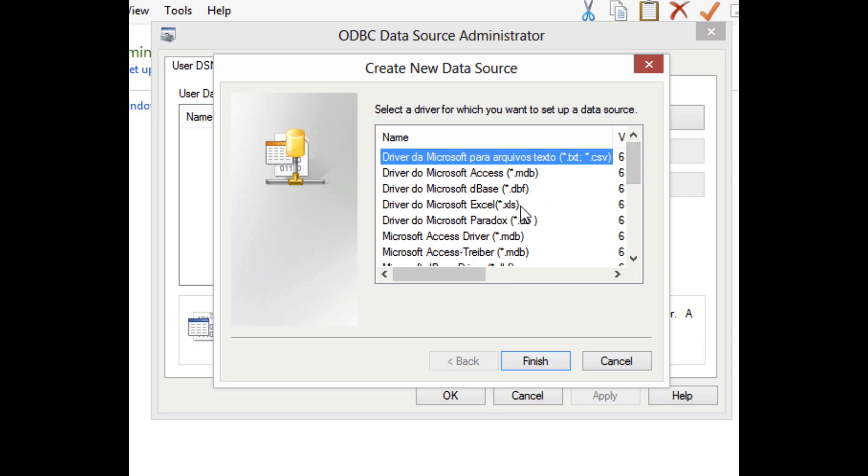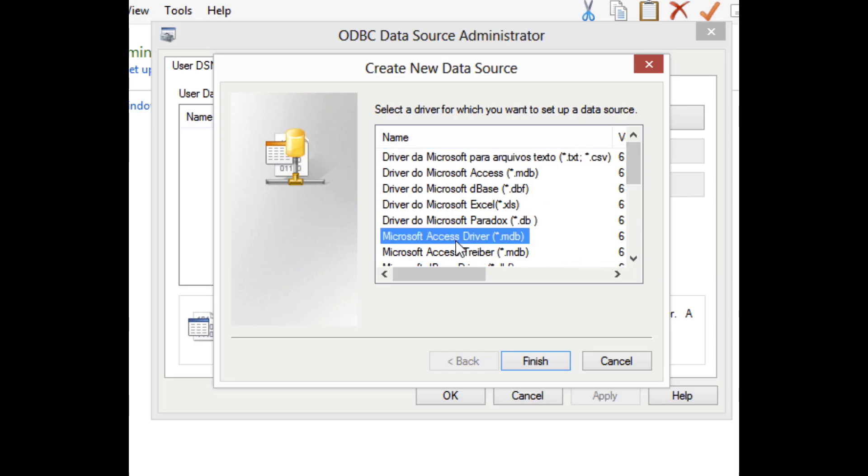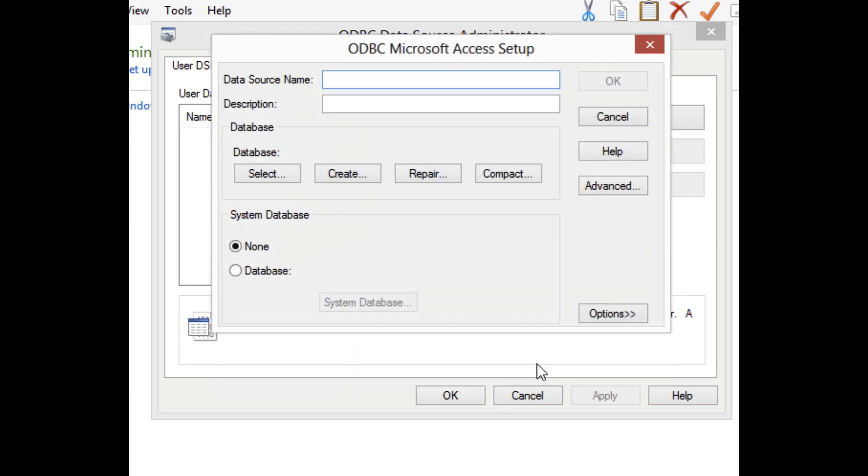In this case, we're going to use Microsoft Access. I'm going to click the Microsoft Access driver and click Finish. This one is fairly easy to configure because you're just pointing it to a file. If you were pointing it to a database server, you would need to provide information about how to connect to the server and probably log in. So we'll give this a name, Team Example, and select the database.